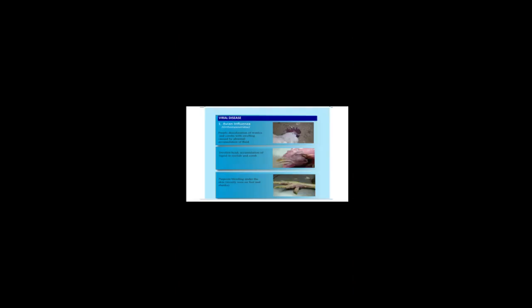We are starting with avian influenza. Avian influenza is one of the most devastating poultry diseases. When you have an outbreak of avian influenza in your farm, you will begin to experience purple discoloration of wattles and combs with swelling.